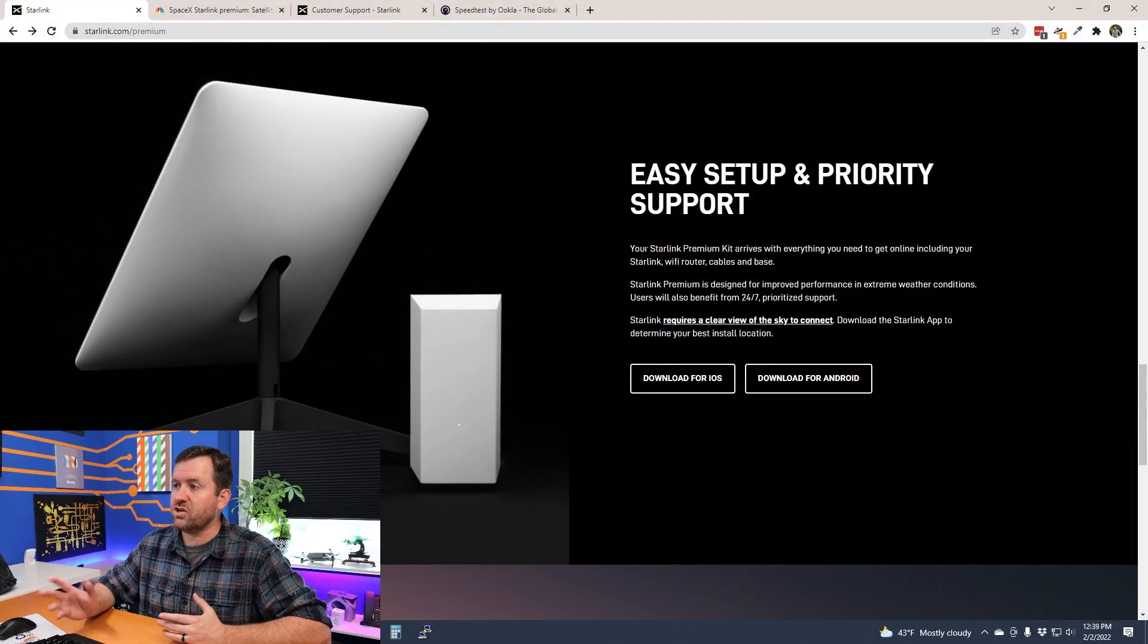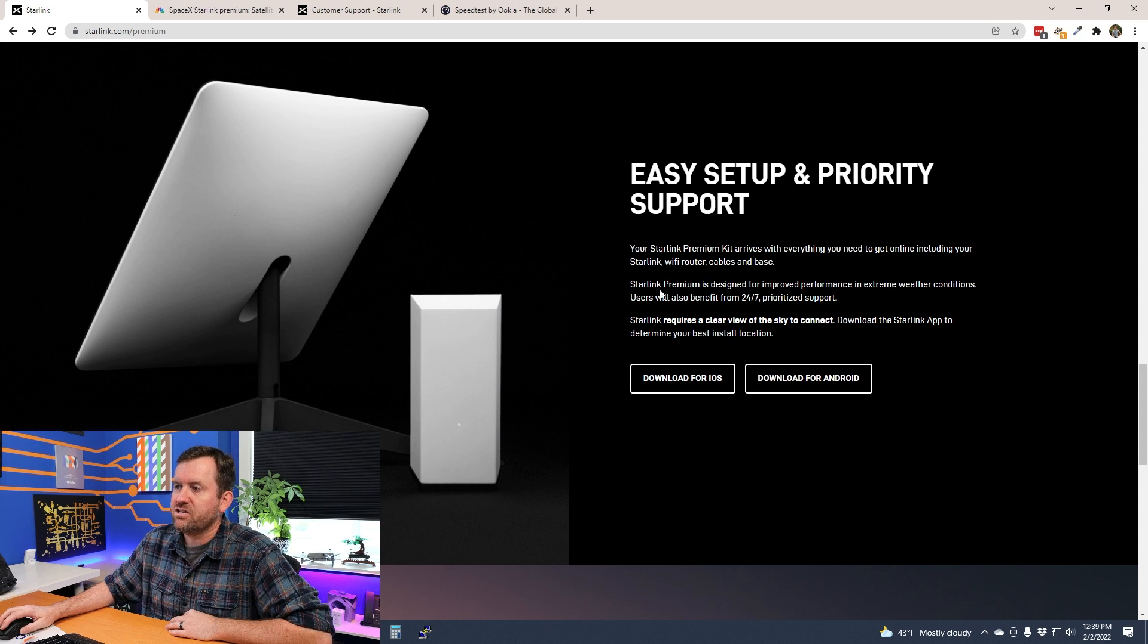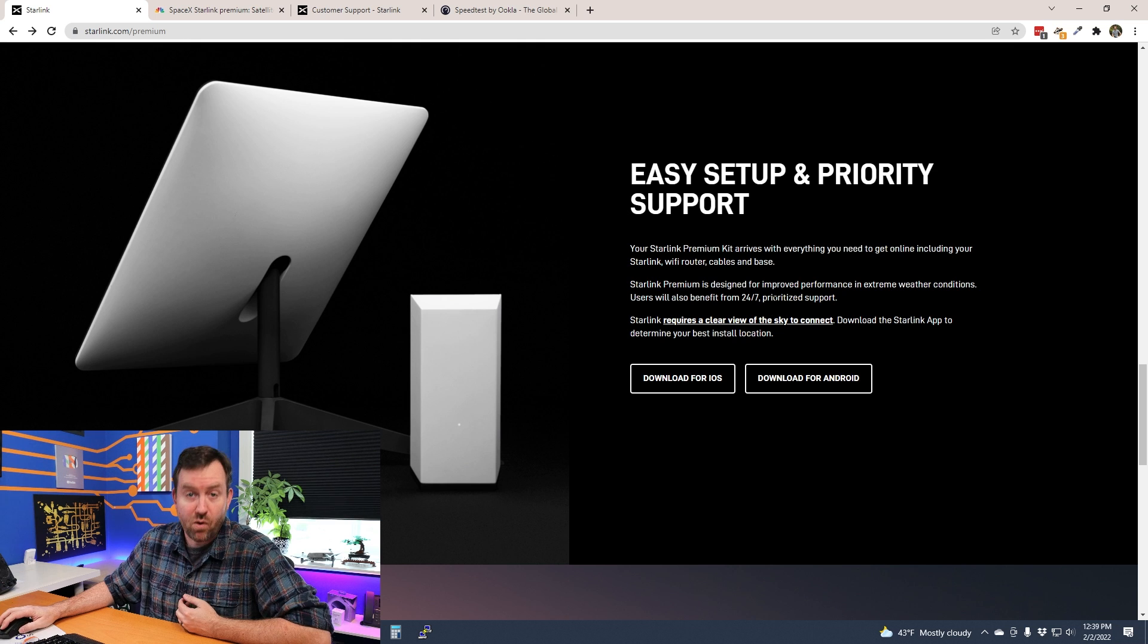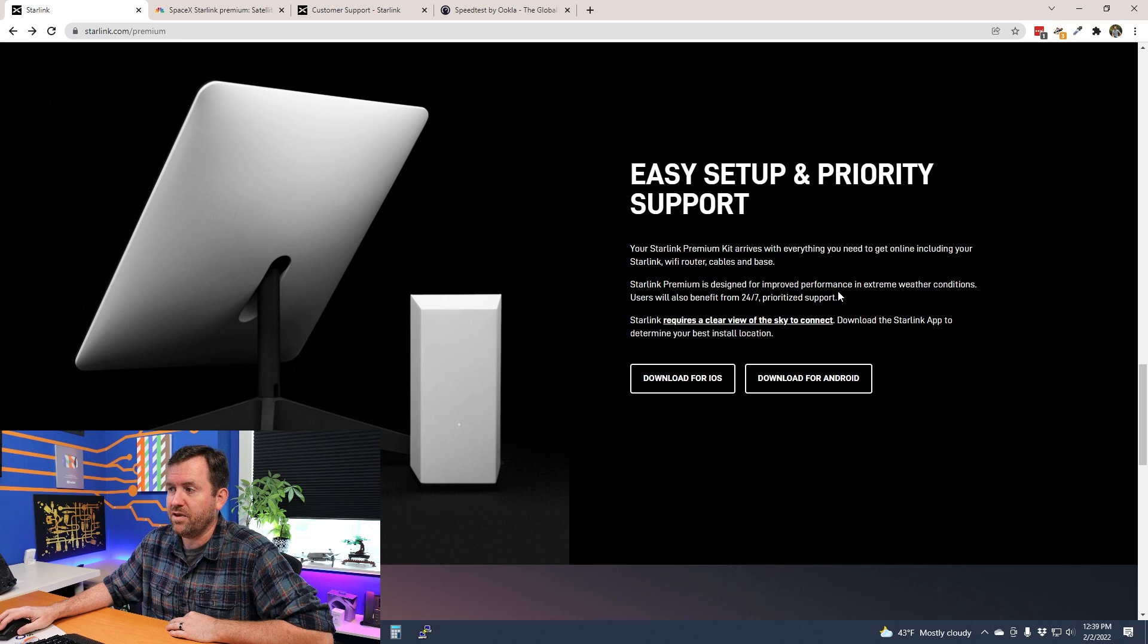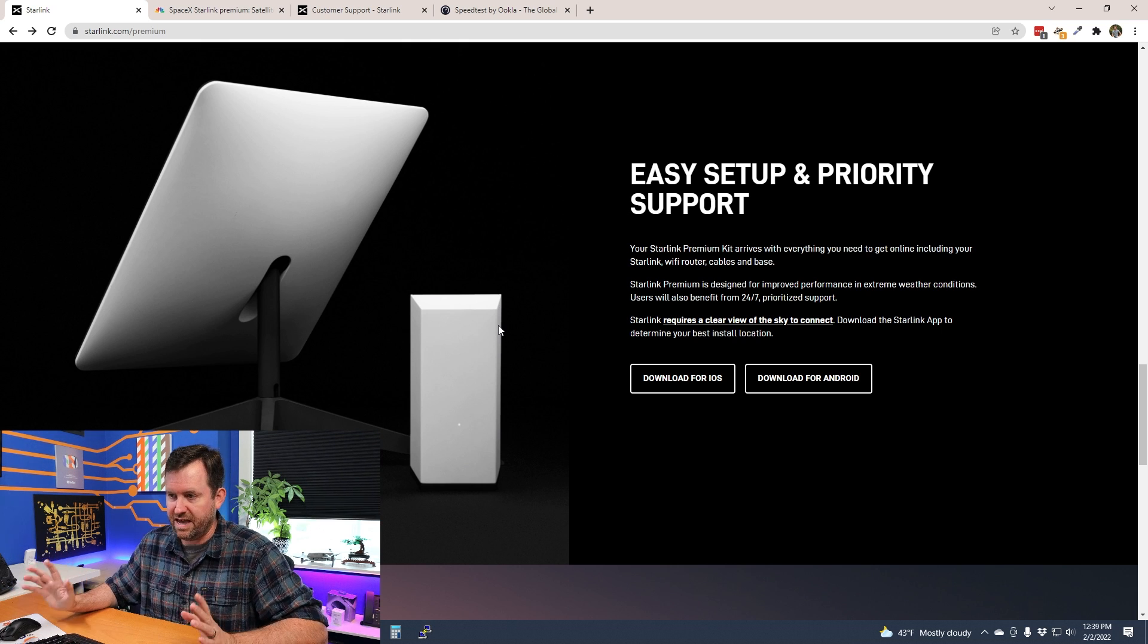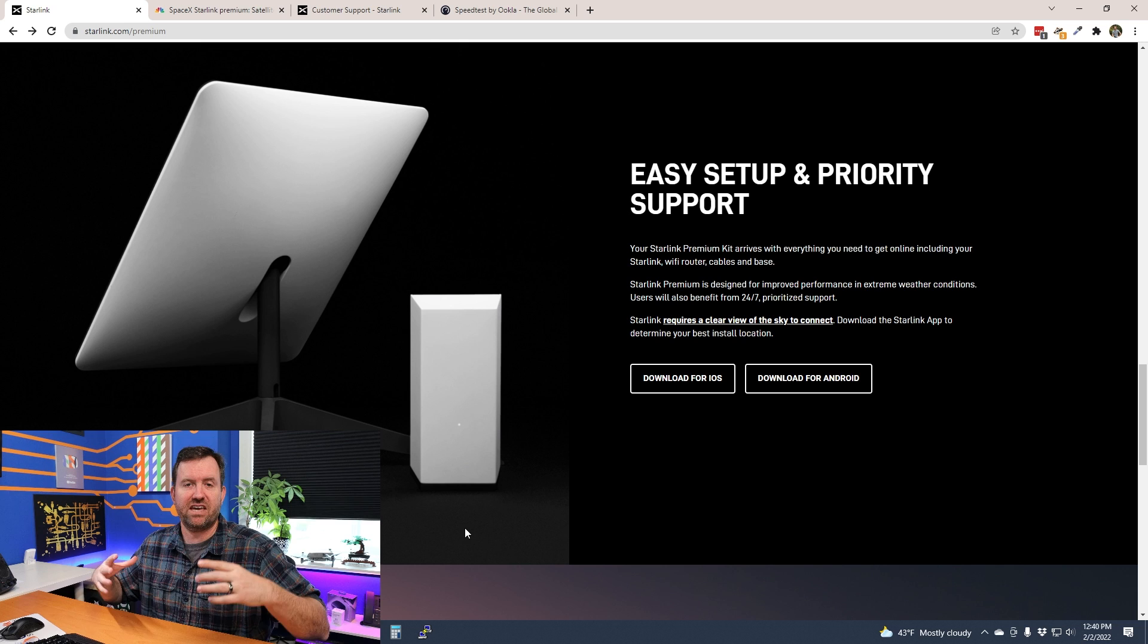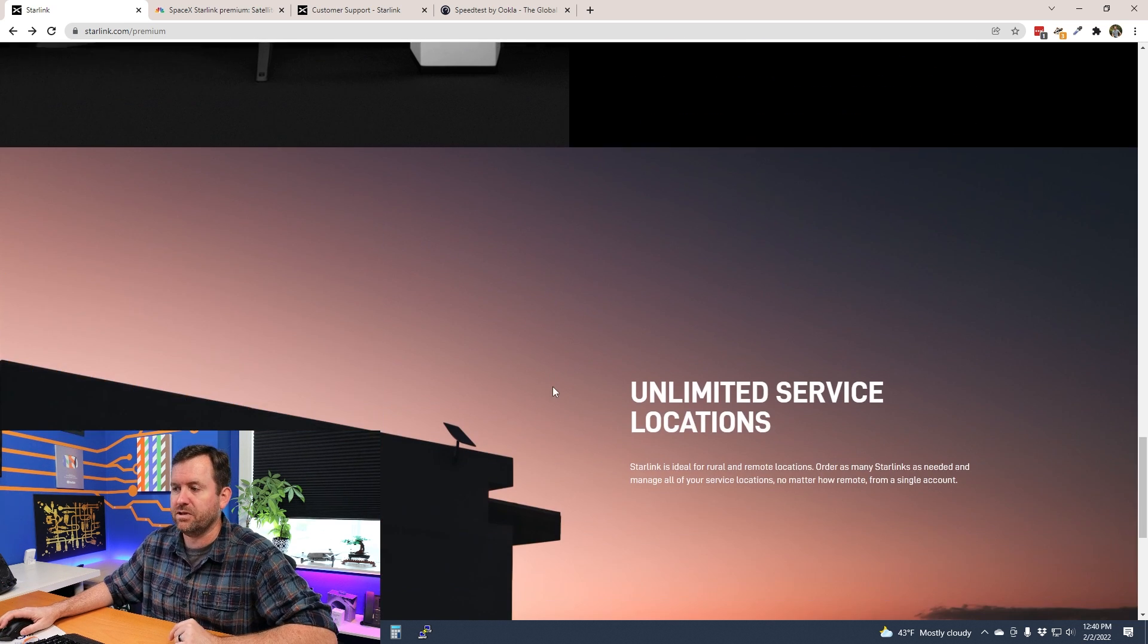With this new Starlink Premium, it says your kit arrives with everything you need to get online, including your Starlink Wi-Fi router, cables, and base. Starlink Premium is designed for improved performance in extreme weather conditions. Users will also benefit from 24/7 prioritized support. Now as far as the modem goes, I can't really tell if it's different or not. We don't have any specs on the actual hardware yet. If you have any information about this modem and if it's different from the rectangular Starlink dish, let me know down in the comments below.